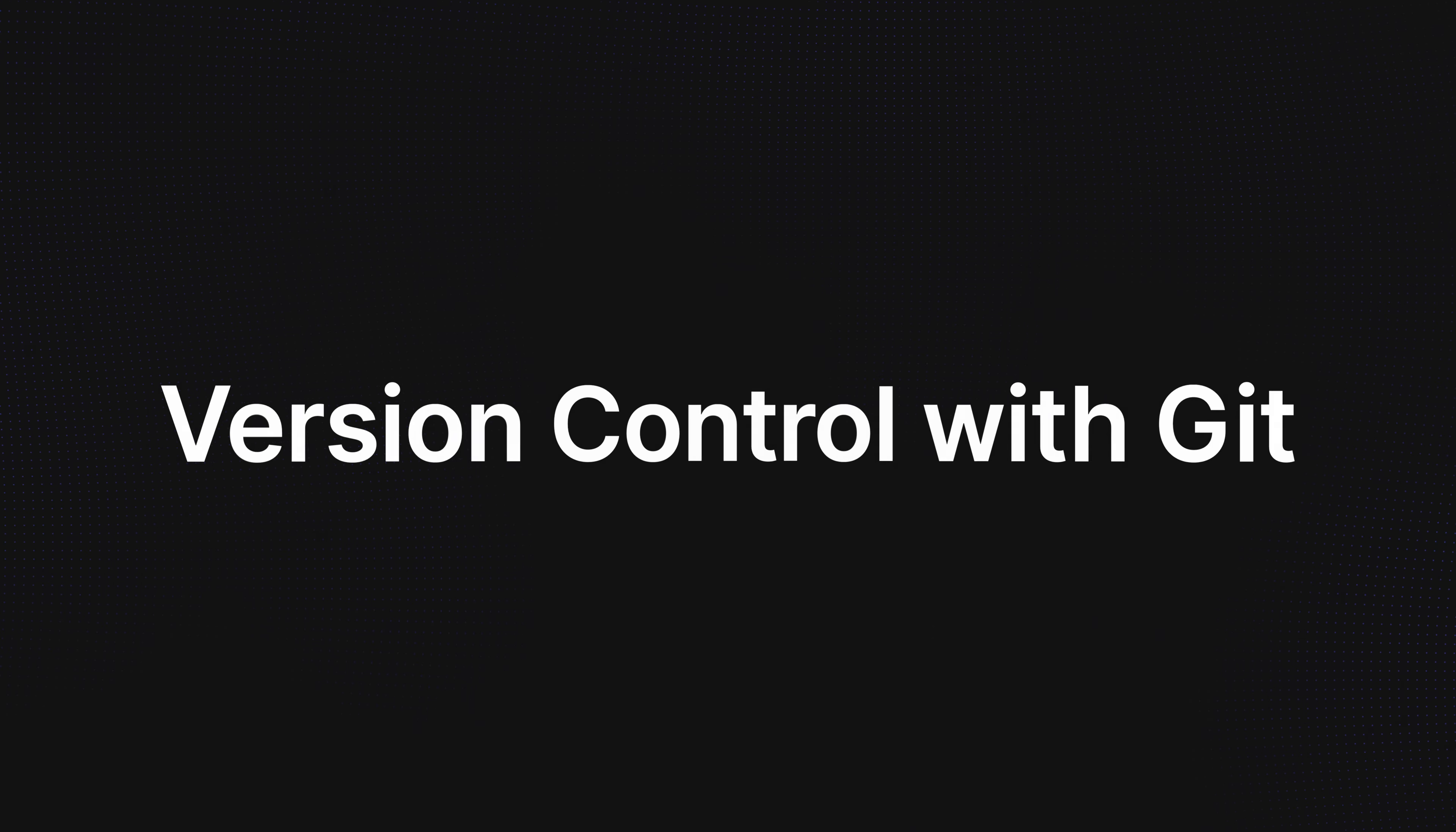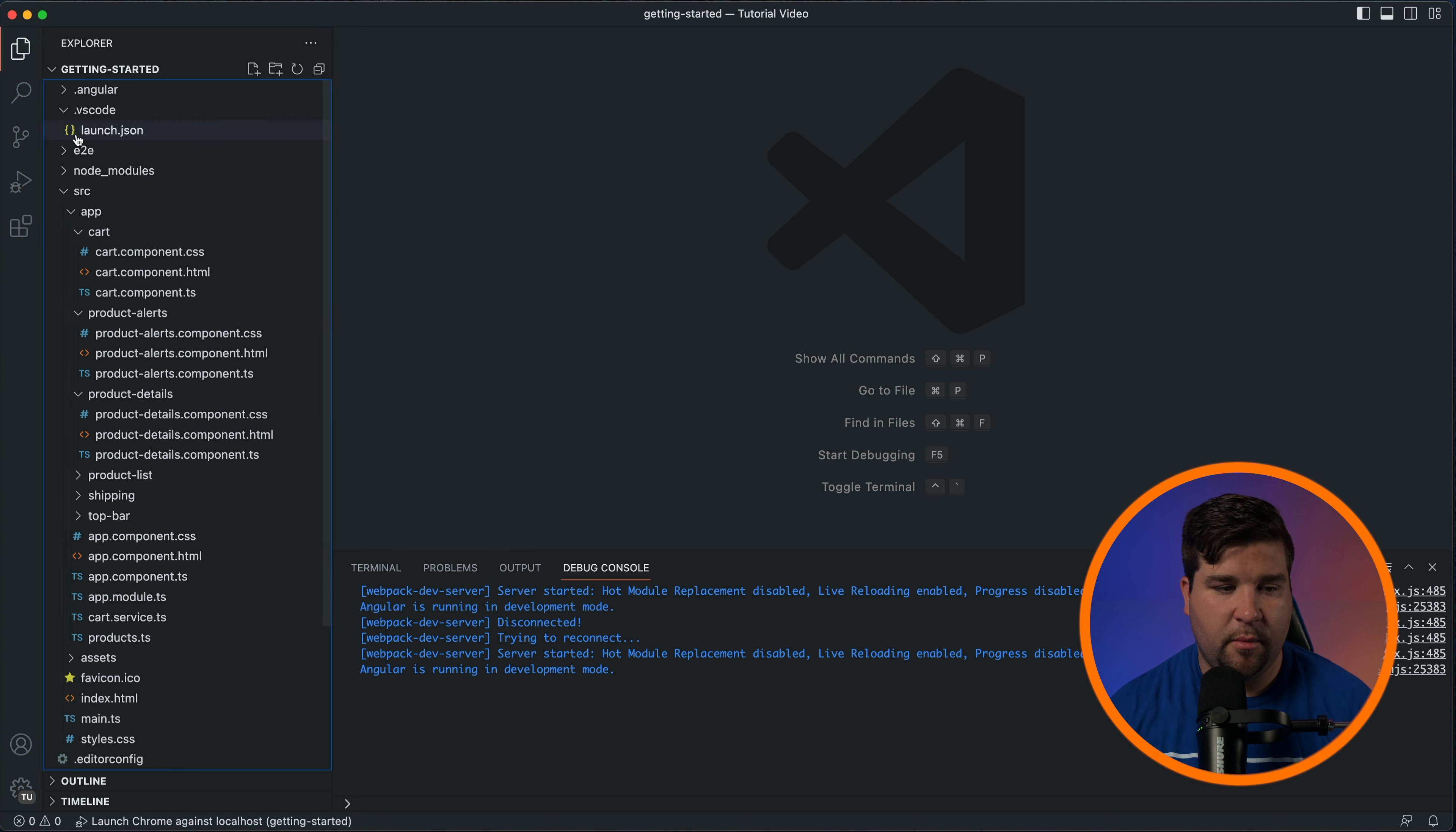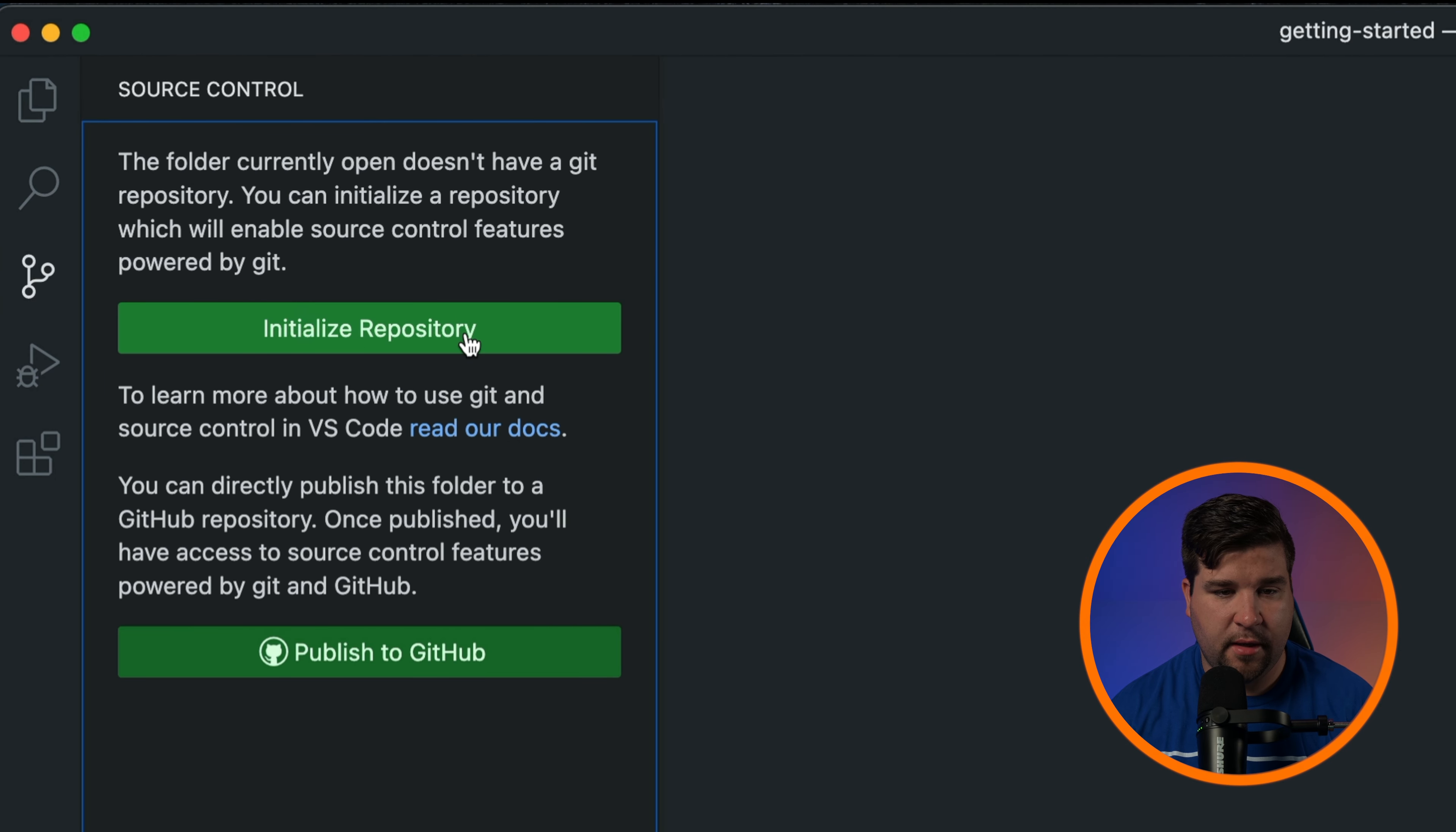Version control is essential for any development workflow and VS Code offers seamless Git integration out of the box. To start using Git with your project you'll first need to initialize a Git repository. Open the source control view in the sidebar and click on initialize repository. Your project is now under version control.